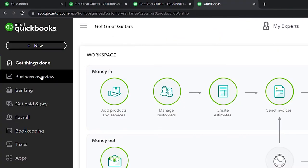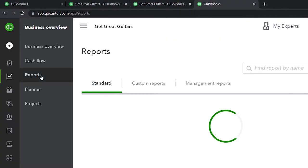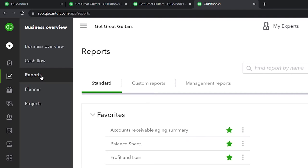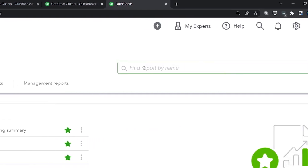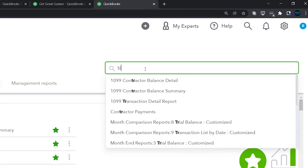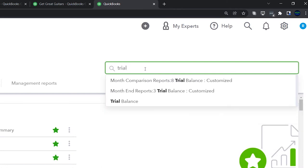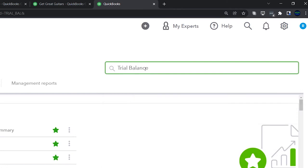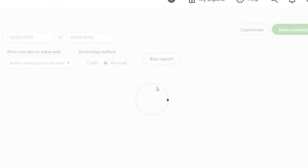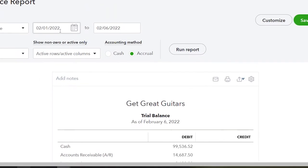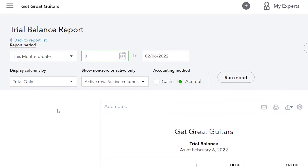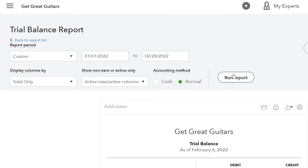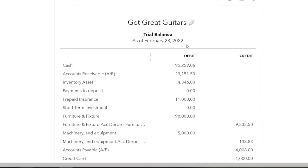We want to go down to the business overview again. Reports. And this time, I'm going to close the hamburger. We're going to type in up top trial balance. Trial balance. Because that's what we're looking up. The TB trial balance. And then we'll go up top and do the range change from 01-01-22 to 02-28-22. And run it. There we have it.